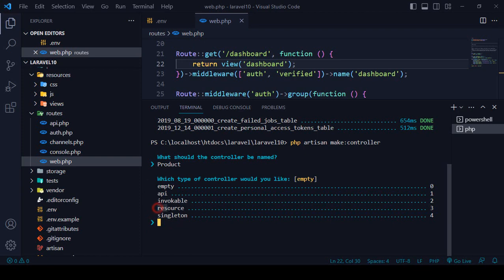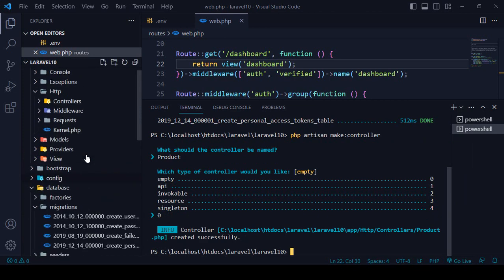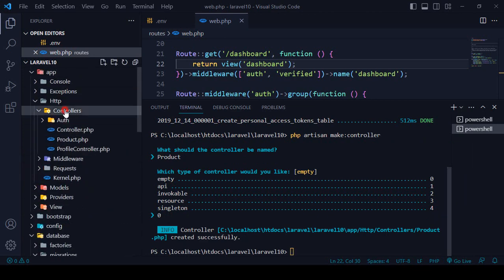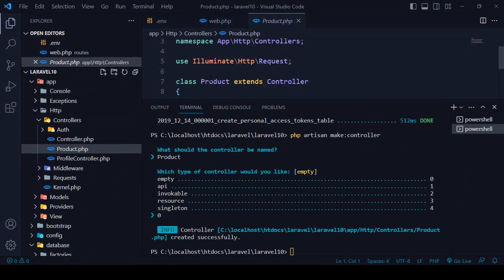If you want to create a resourceful controller, simply press 3. If you want to create an empty controller, you can add 0 or type 'empty'. I'll select 0 for an empty controller and press enter. Now you can see the controller was created successfully. If you go to the Http/Controllers folder, you can see it has created a new ProductController.